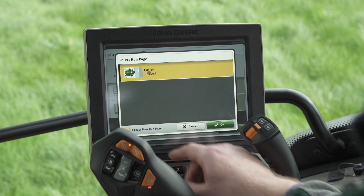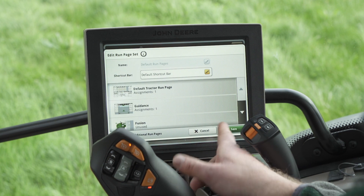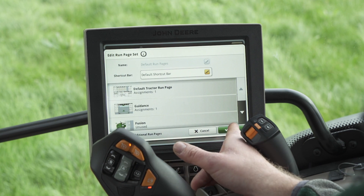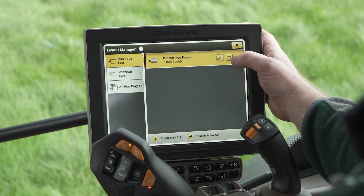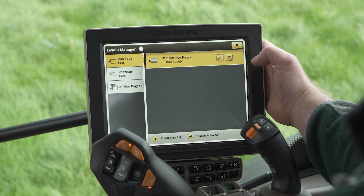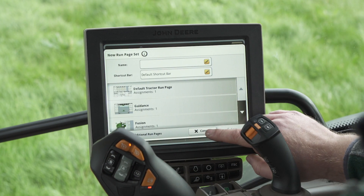It's unused at the moment. We're going to select this and press ok and press save. The run page is now attached to our default run pages.